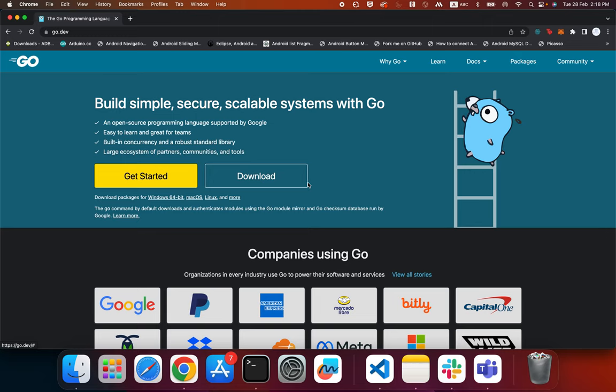Hello everybody, I'm back after a long time with a new tutorial about the Go programming language. We will start with the basics and move to more advanced topics in Go, including building HTTP servers, dealing with concurrency, and so on.